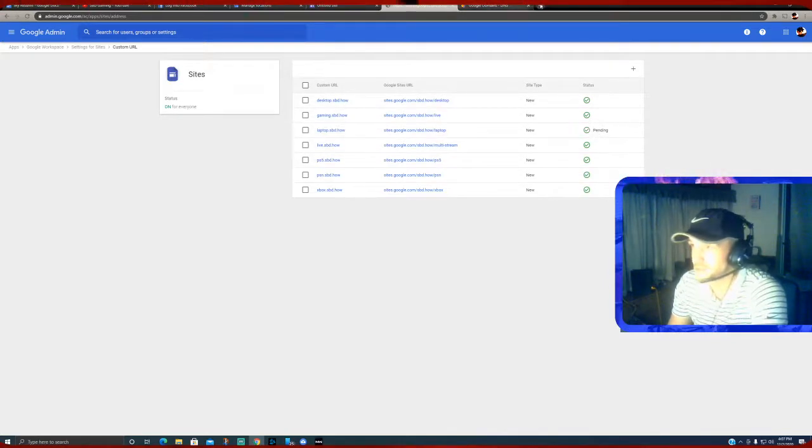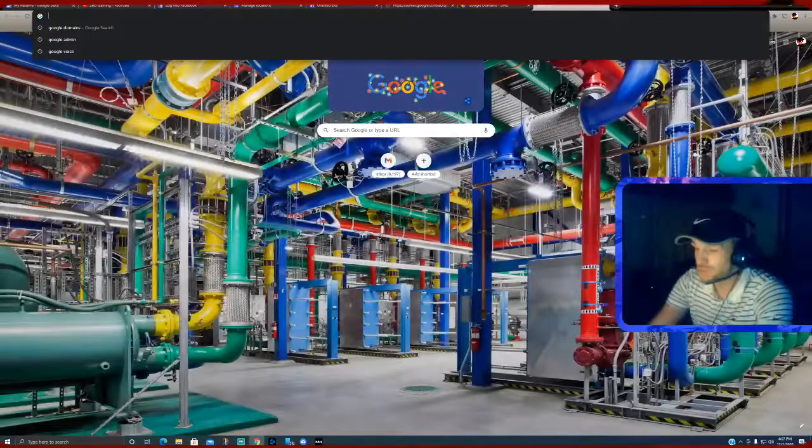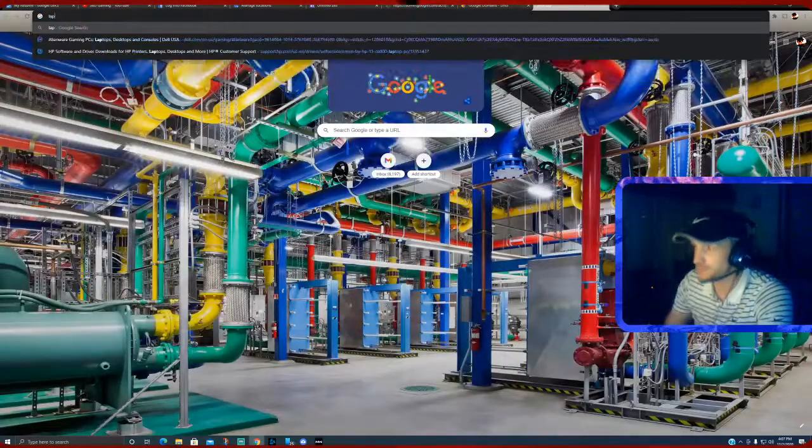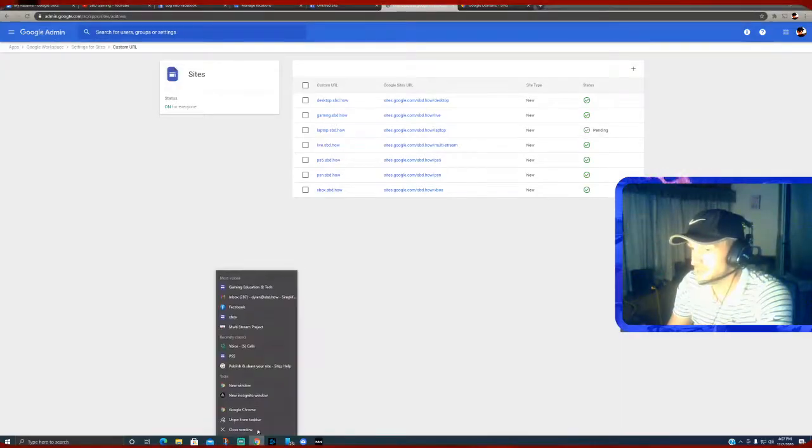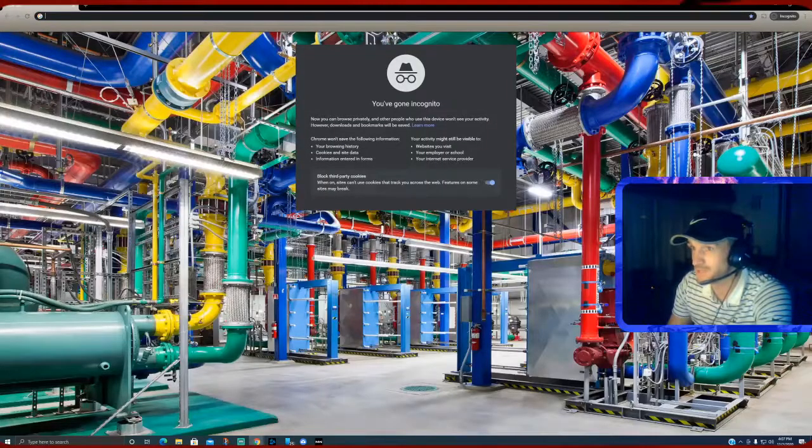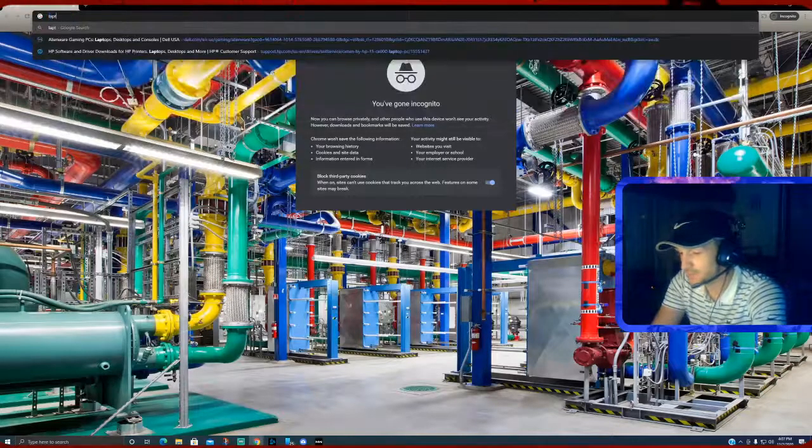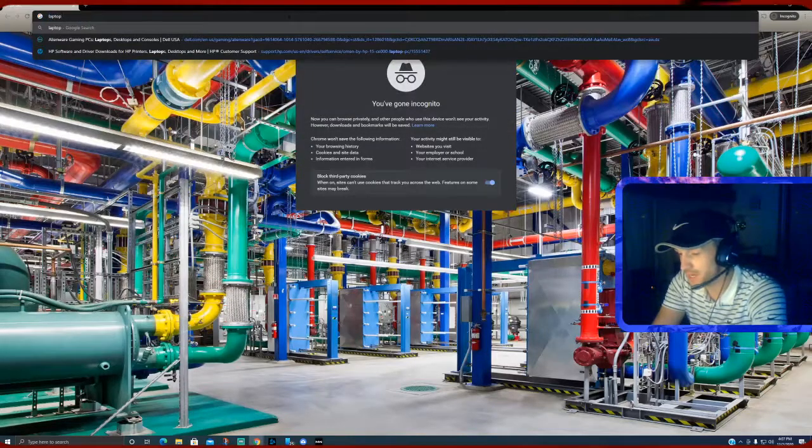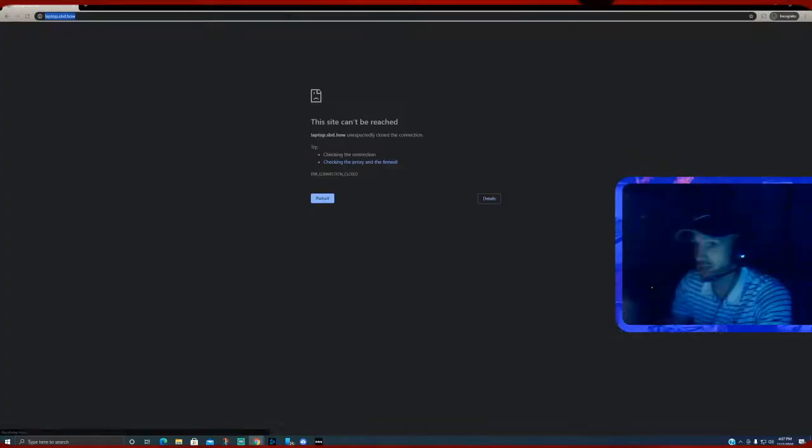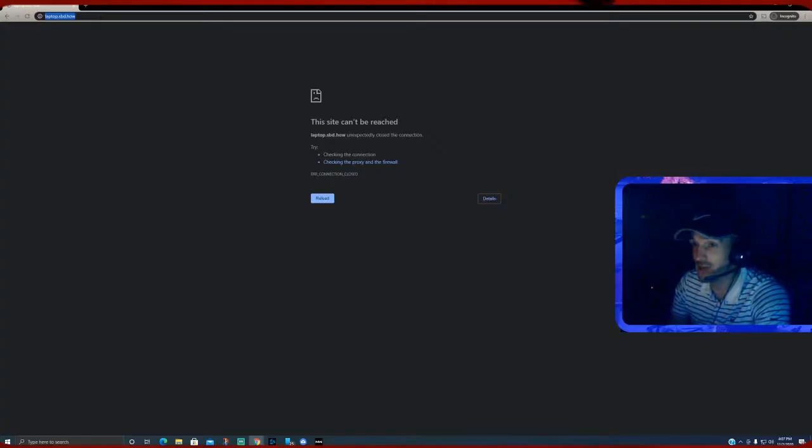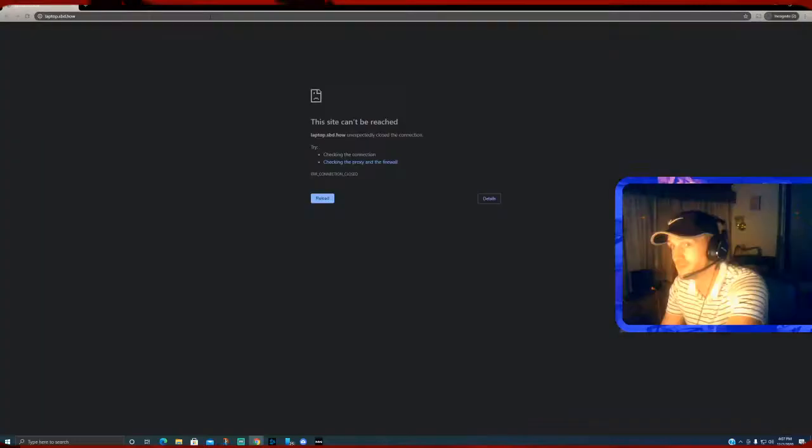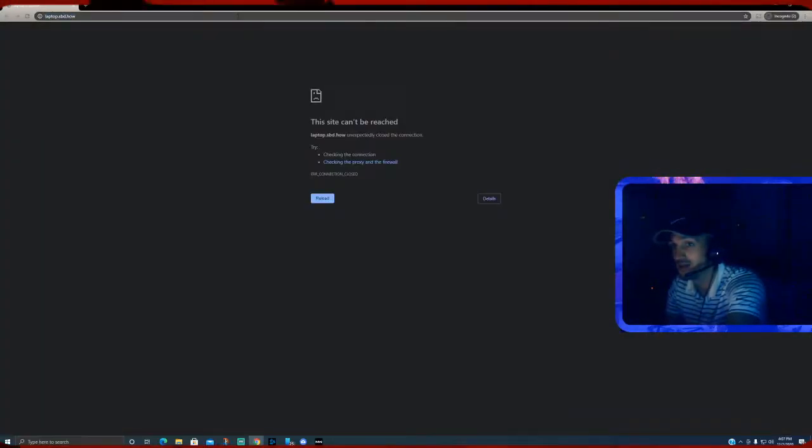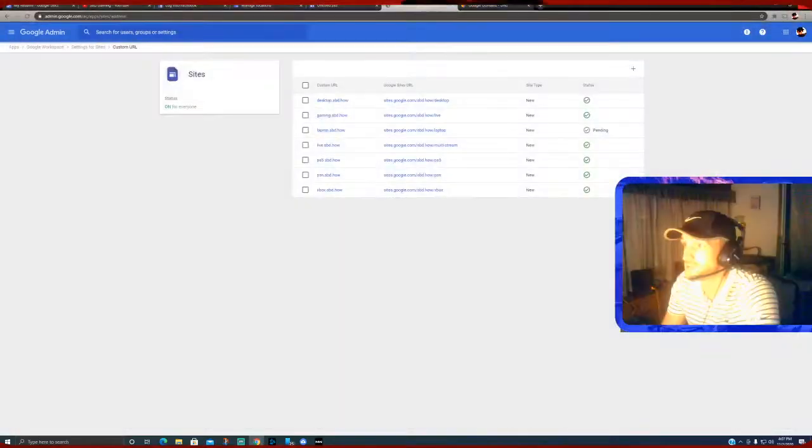So since we did laptop, if we type this in, we'd want... let's just go to an incognito browser so we have a better chance of it propagating faster. We're going to type in laptop.sbd.how and hit enter. And now it can't load. Once it can load, it will take us to a login screen because it's actually not published just yet, which I'm trying to show you. But it may take longer than I want to really wait on this. Yeah, so we'll just do this. Close these incognito windows out.